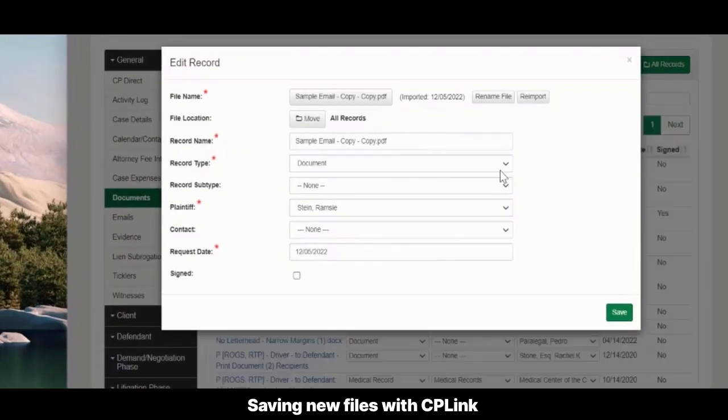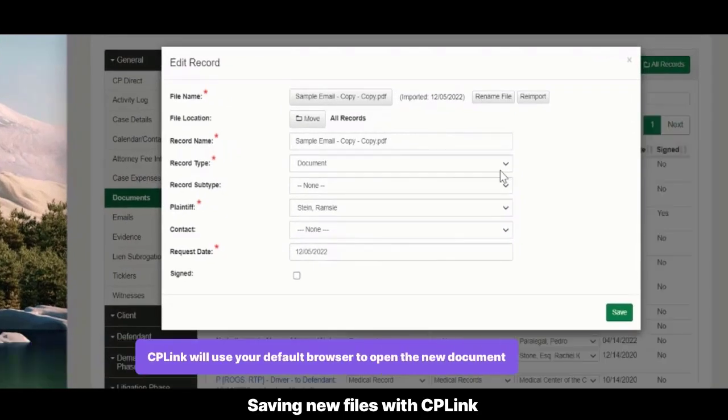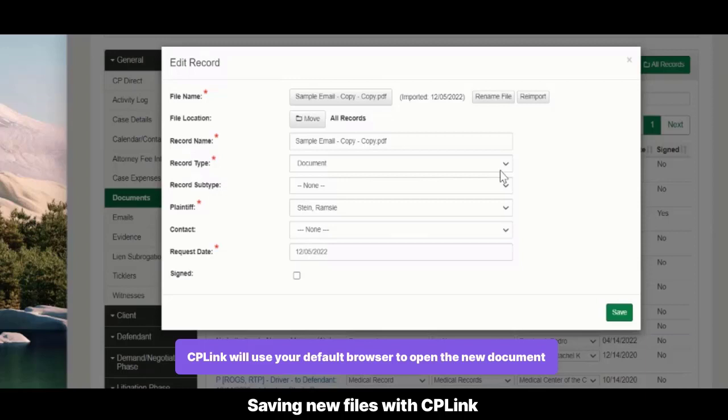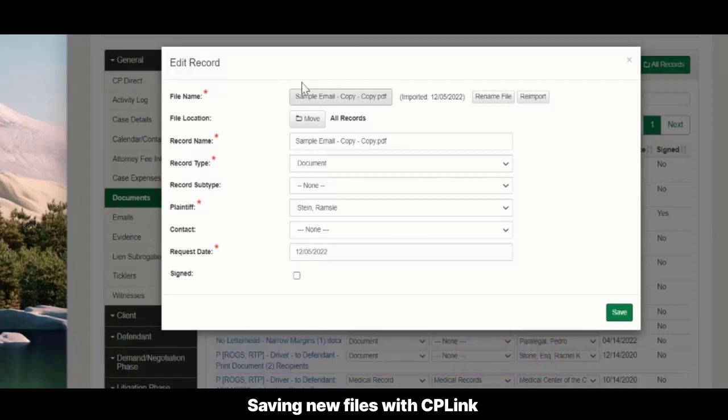If you are saving one file at a time, CP Link will use your default browser to open the new document in the case so you can profile it with a subtype, etc. This is optional, but good practice.